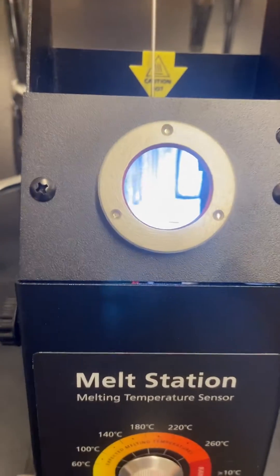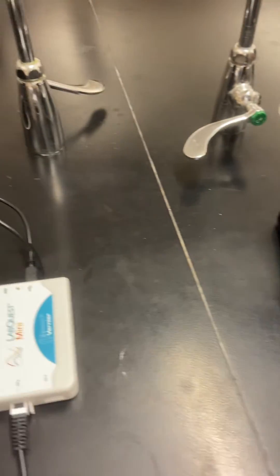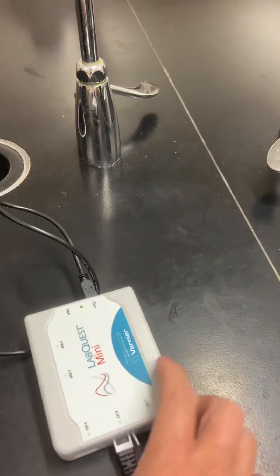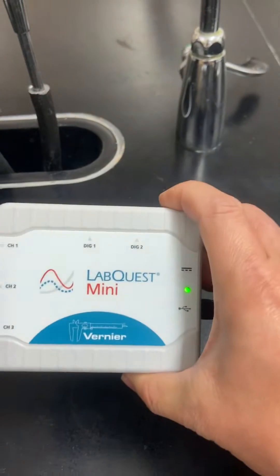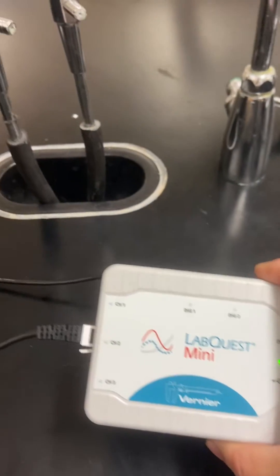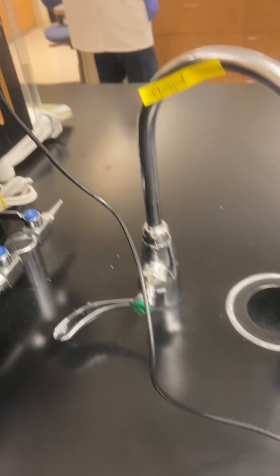The melt station should be connected to a component called the LabQuest Mini, and this is connected to the PC.